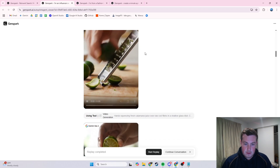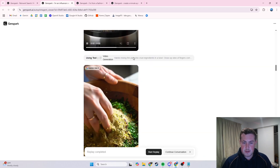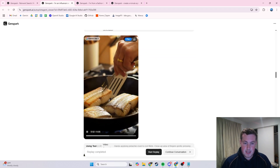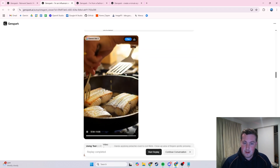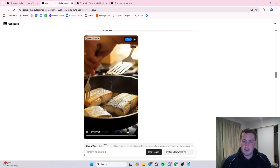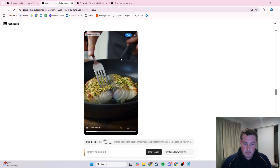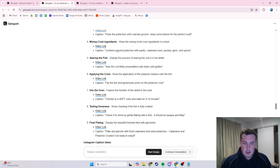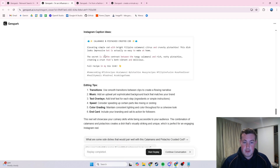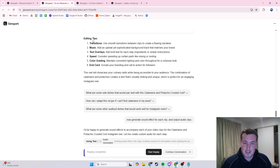You can see it going through with the limes — grating it, squeezing over the fish, some pistachios, mixing it all up. This is all AI generated and really fast. The image quality and video quality on here is really good. It gives you a bunch of links to the videos, some captions for if you're going to post it, and even editing tips for transitions, music, text overlays, and speed.